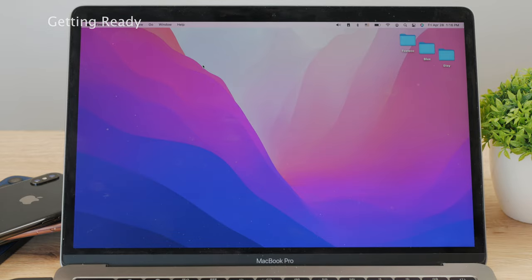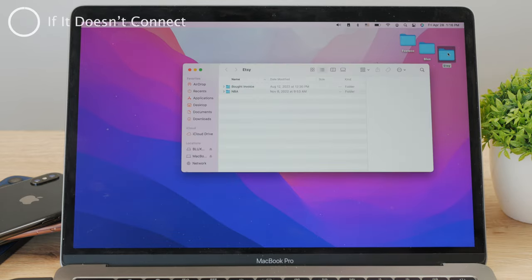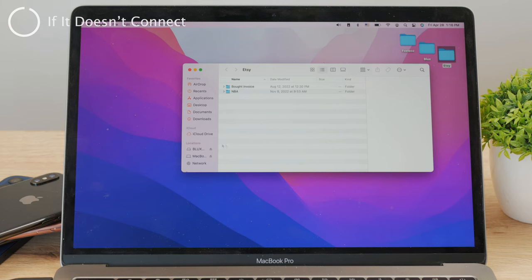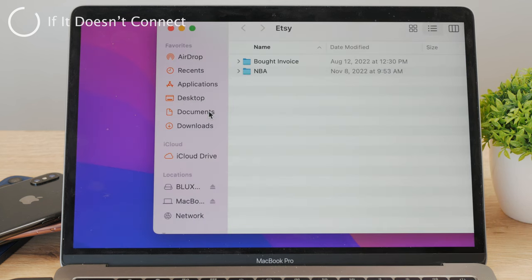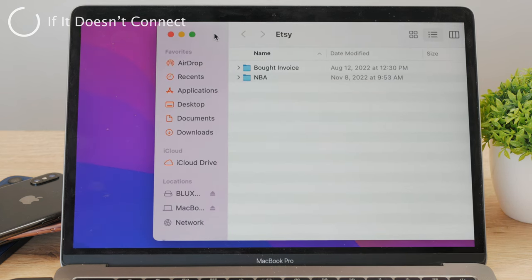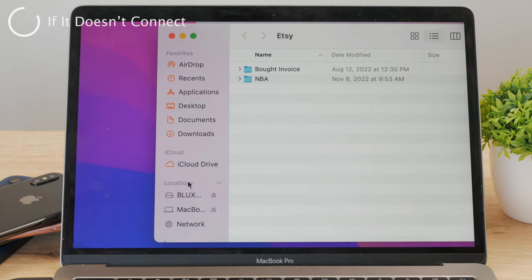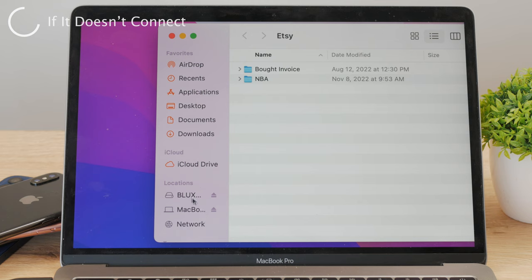Once you're connected, on the MacBook, just open up the Finder app. Basically, get inside any folder on your desktop to activate Finder. On the left side in the sidebar, you should be able to see the external hard drive connected. It should show up there in the location section.